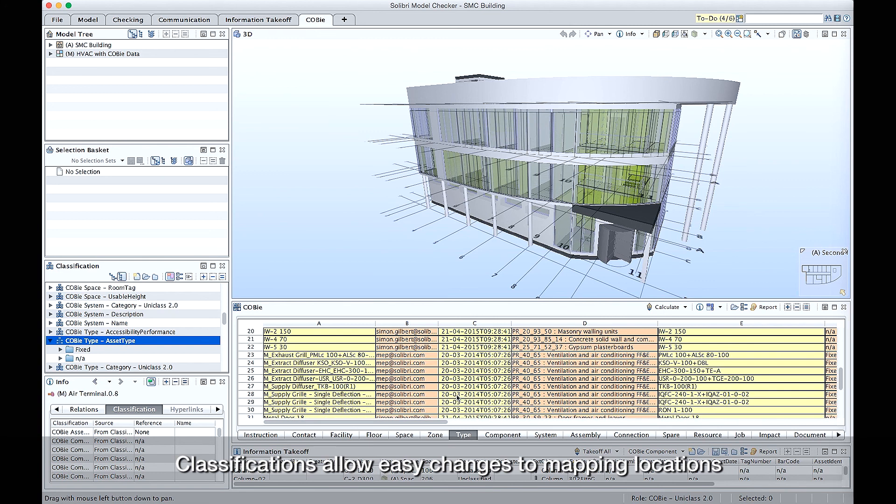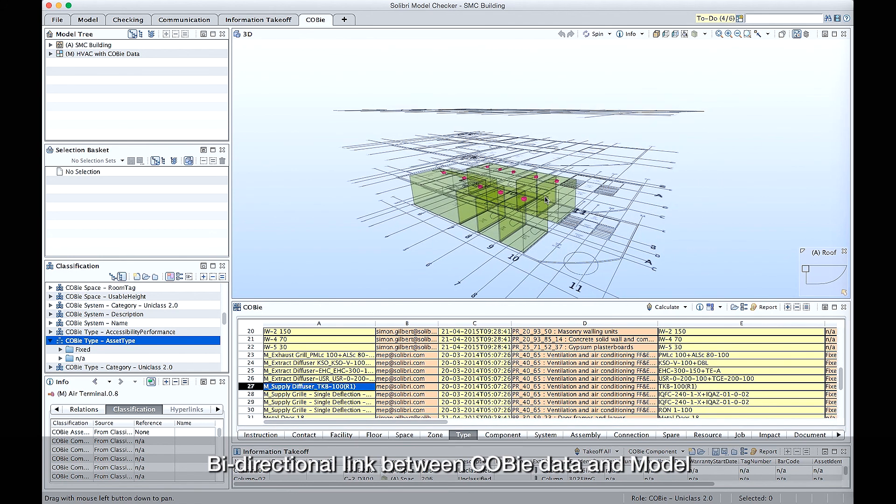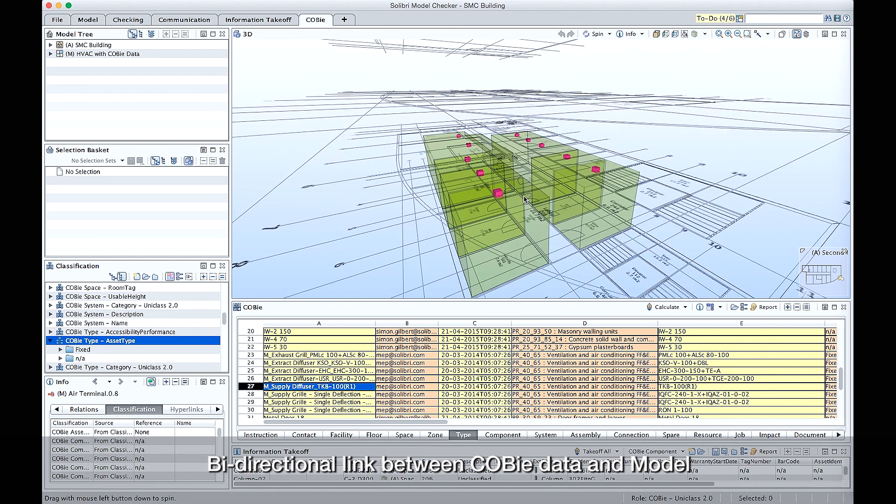Once we're happy with the sheet and we've actually evaluated and looked through it, because we can actually visually see the components against the relevant items because it's a bi-directional link, we can then hit the report button which generates our final output. Thank you.